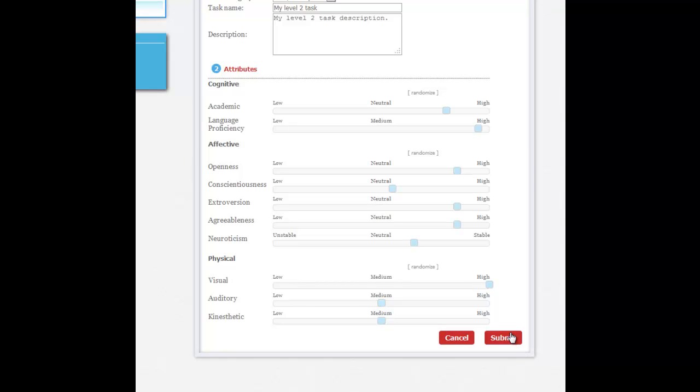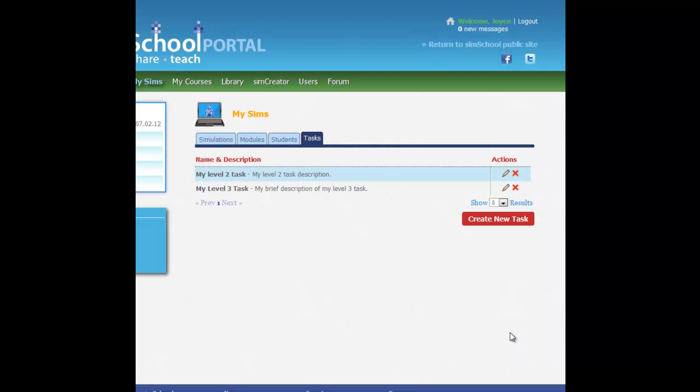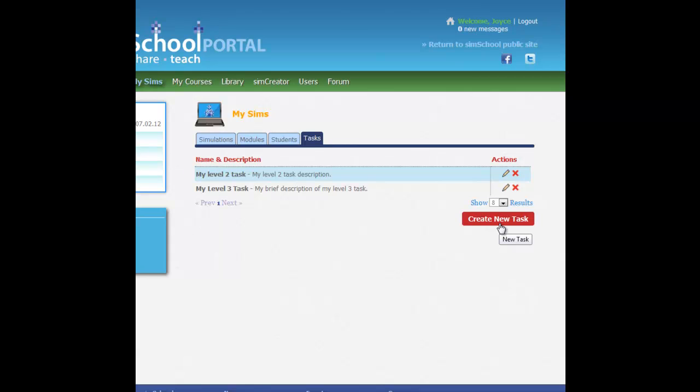Once I do this and hit submit, then I have a level 2 task all set up. And as you can see here I already have my level 3 task. What I'd like you to do though is repeat this step again, and you can do that just quickly by clicking the Create New Task button and just repeat the process but with a different level.